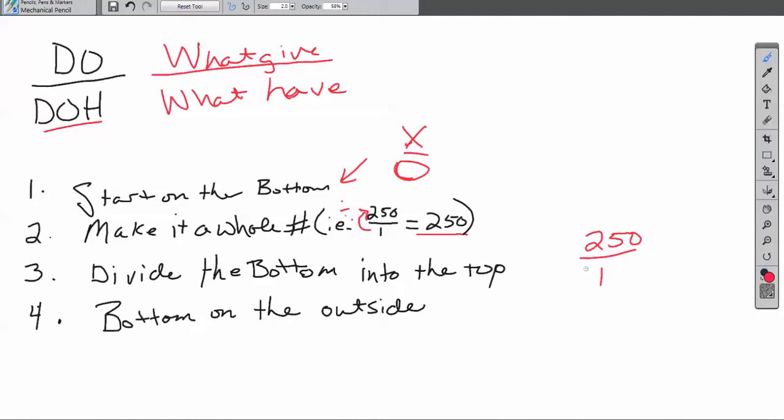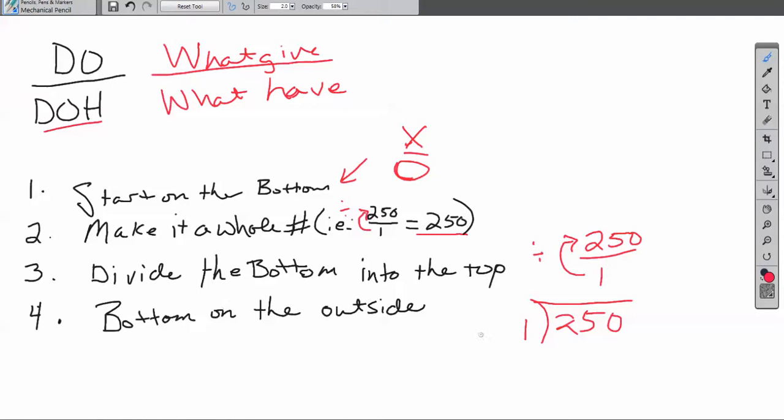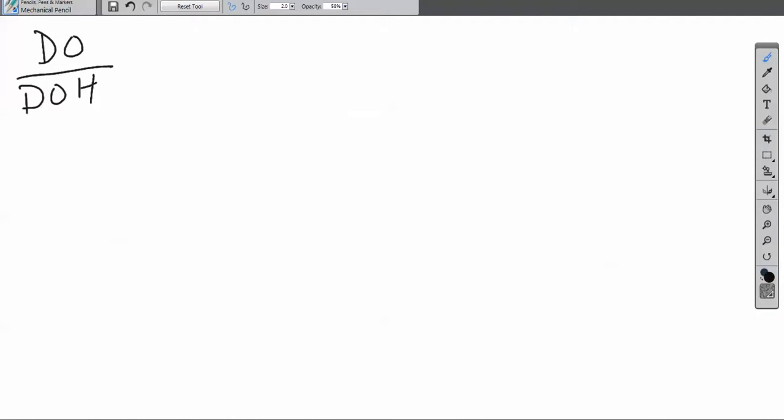If you can imagine, I'm going to pop it over here so you can see it: 250 over 1. We're going to divide the bottom into the top. When we look at that, the bottom is on the outside of the dividing box. If you can remember divide the bottom into the top with the bottom on the outside, then you're good to go.